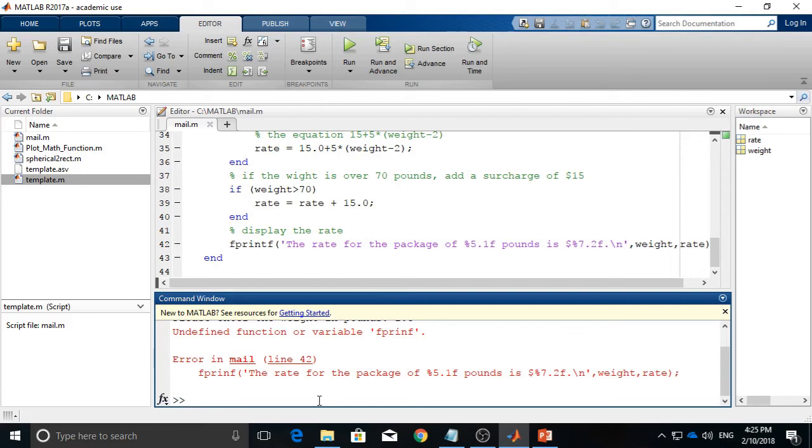Those errors are called syntax errors, and MATLAB can pick it up for you. So this is also a debug process to pinpoint those syntax errors that appeared in the script.